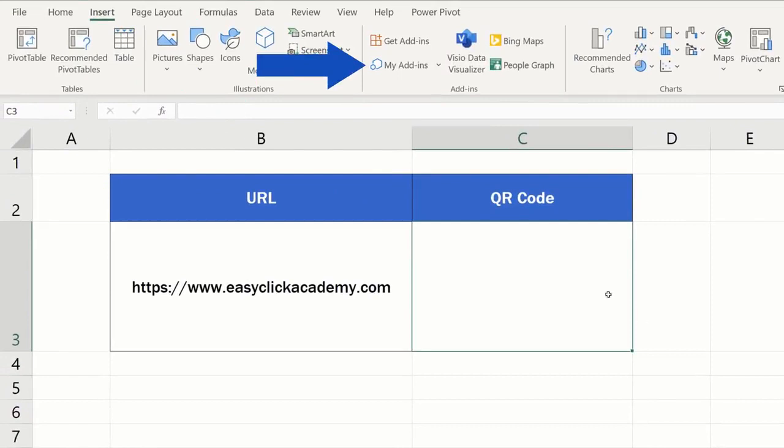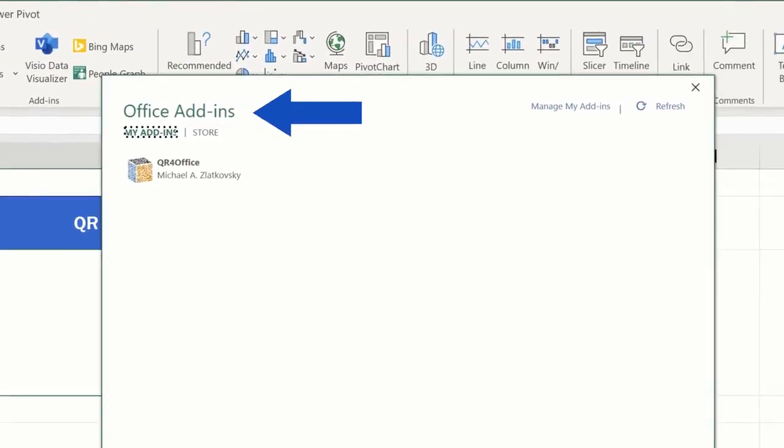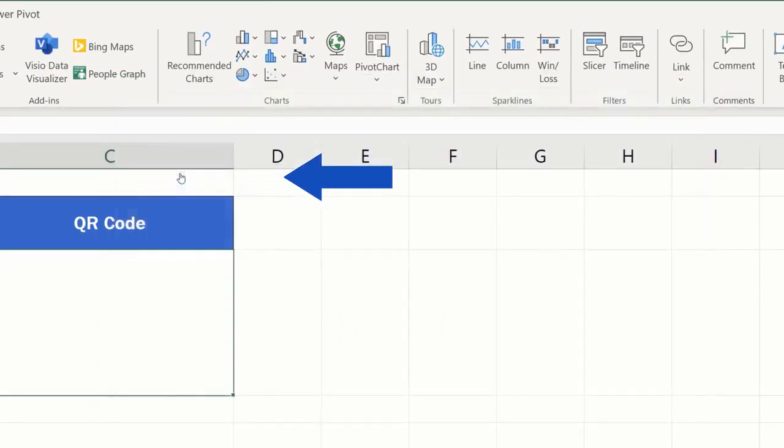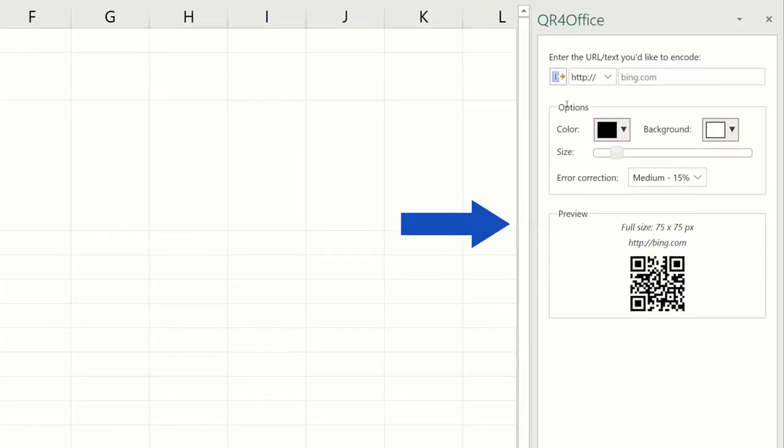go to My Add-ins up here at the top. A whole list of installed add-ins appears, so double-click on this one and it opens on the right again. And now, let's move on to create a QR code together.